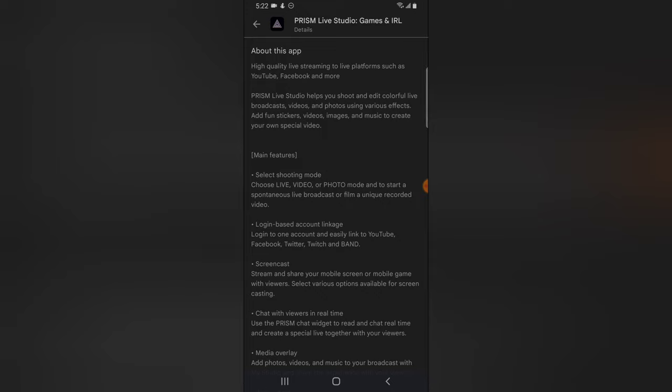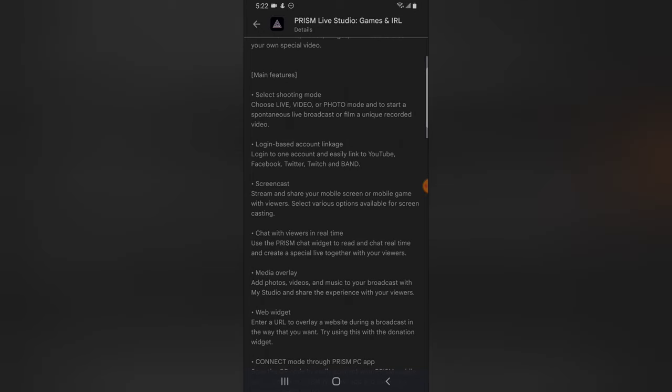Before we open the app, you can read through about the app to see if it's going to be useful. On the top section it says it's a high quality live streaming app to stream on platforms such as YouTube, Facebook and more. Prism also helps you shoot and edit colorful live broadcast video, giving you a color filter to fine tune your videos and make them look sharp.